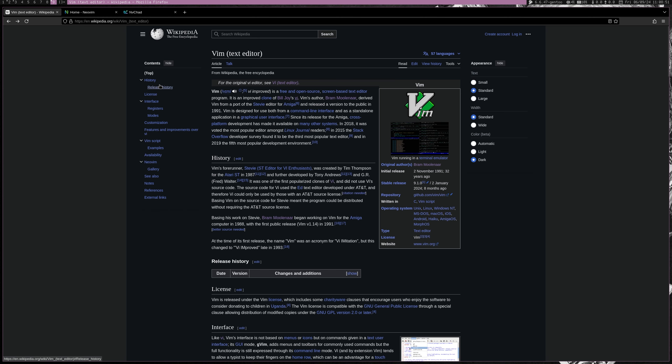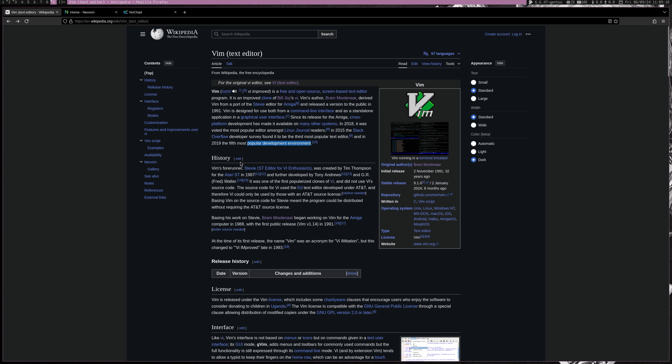So Vim has multi-level undo, redo, syntax highlighting, plug-in support, split windows and tabs. It is so fast, extensible, and it's just a powerful text editor. It is very popular among developers for its performance. And yeah, so that's Vim.